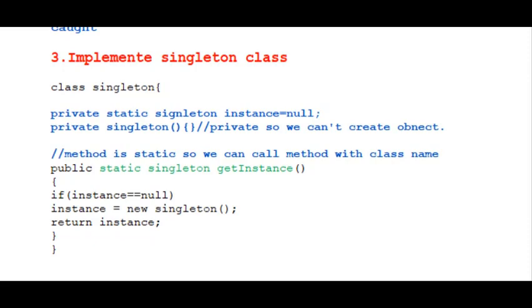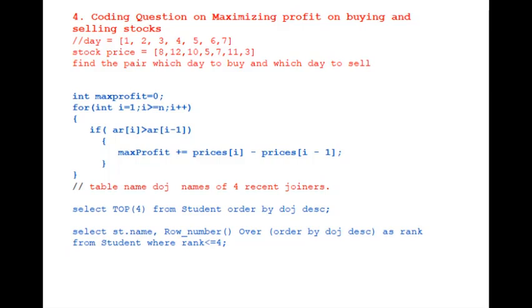Next is coding question on maximizing profits. Here you can pause the video and understand the code, used peak value approach to solve the problem.